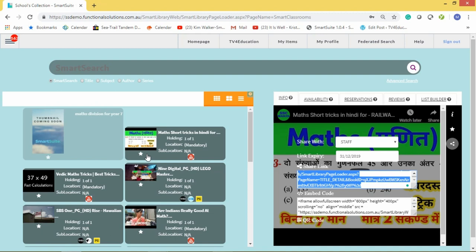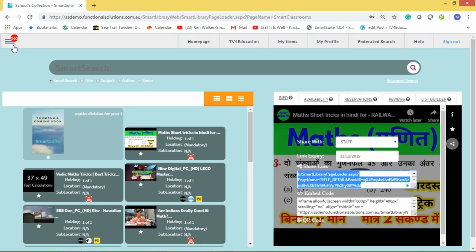Thank you very much for watching our exercise on using YouTube in education — your questions answered. If you'd like more information, a one-on-one demonstration, or an interactive session, you can go through the exercise with us no matter where you are in the world, no matter what time of day it is. We are happy to organize a webinar and run the system on your network so you can see it running in your environment. This is Michael Fernandes — thank you very much for attending this session.